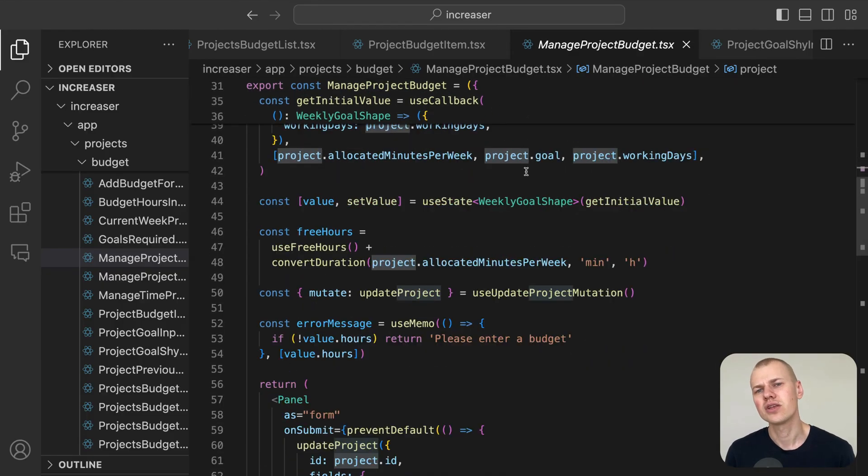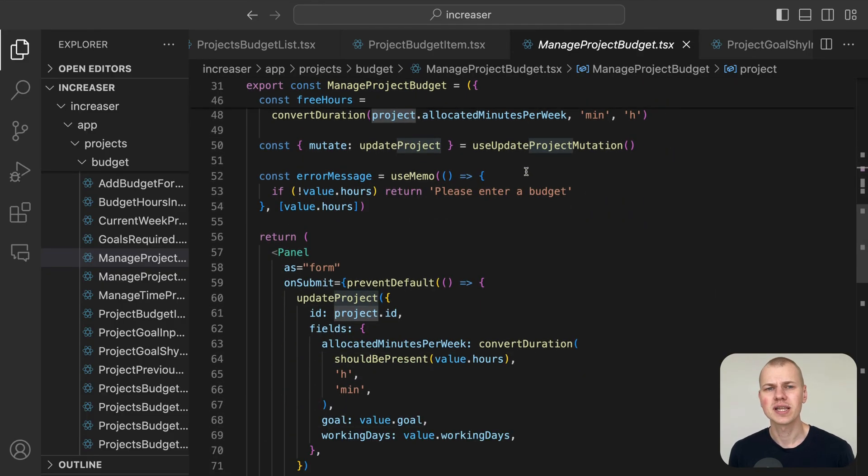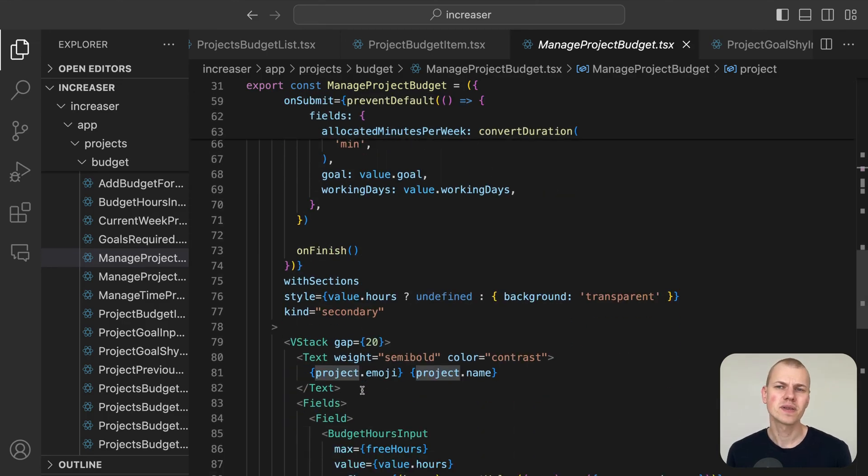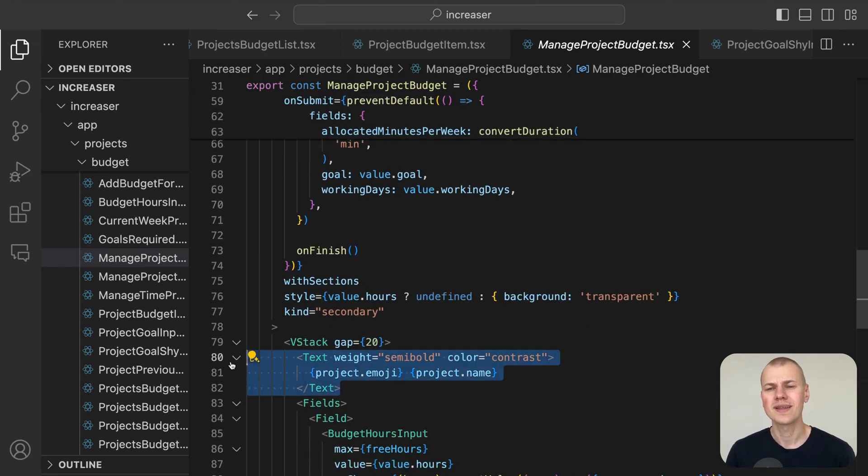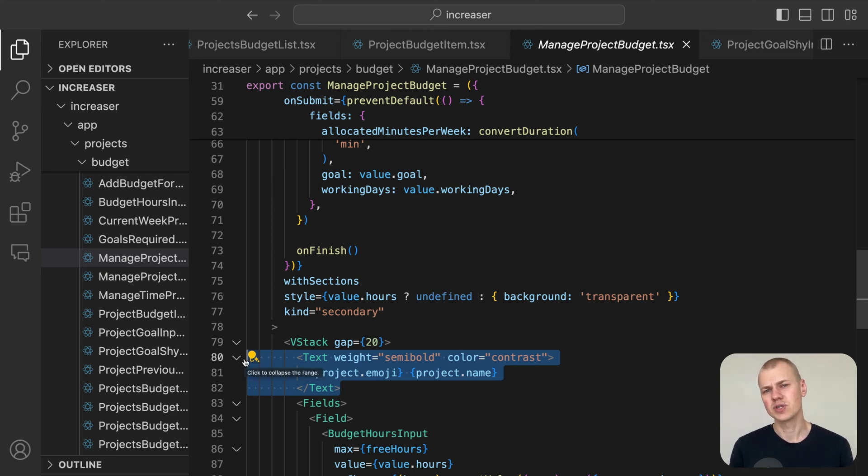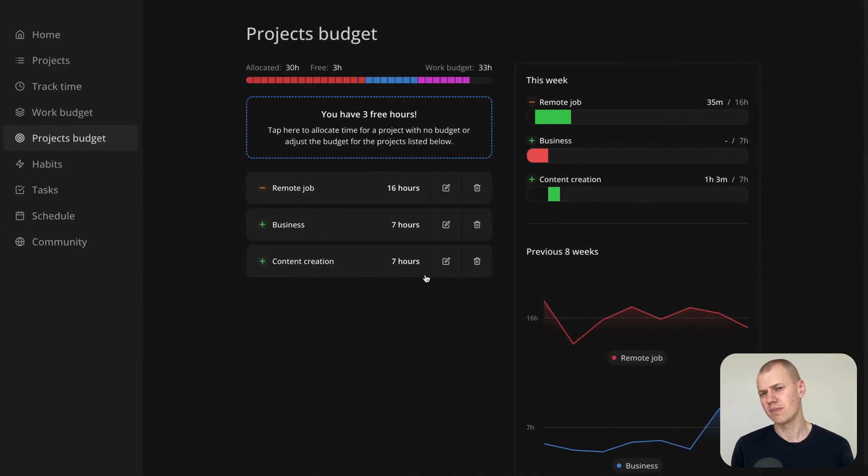This eliminates the need for a project selection field. Instead, we display the project name and an emoji at the top of the form, providing a clear and immediate reference to the project being managed.